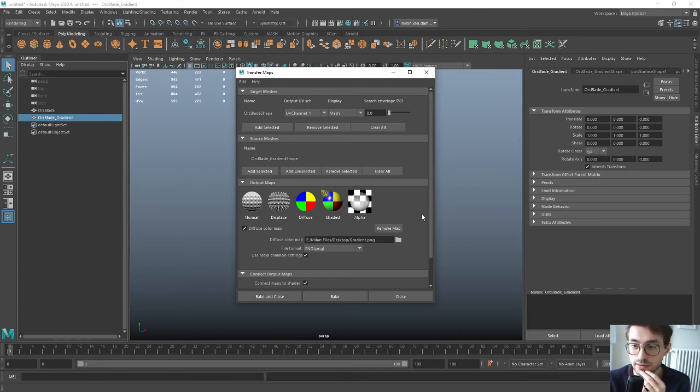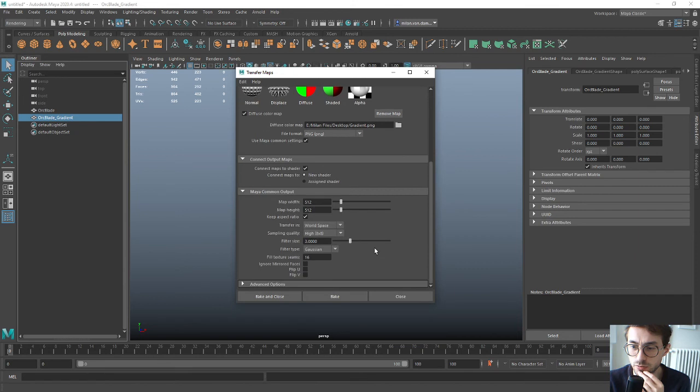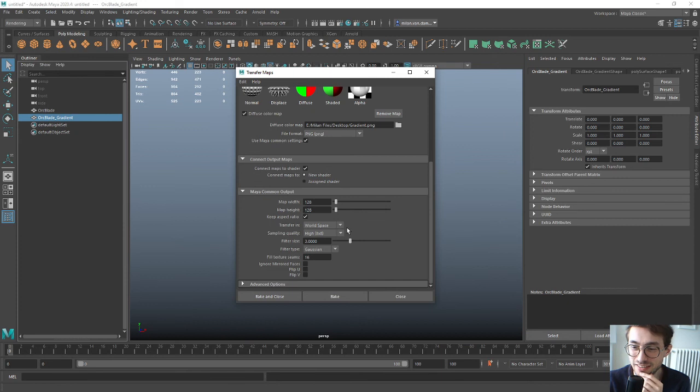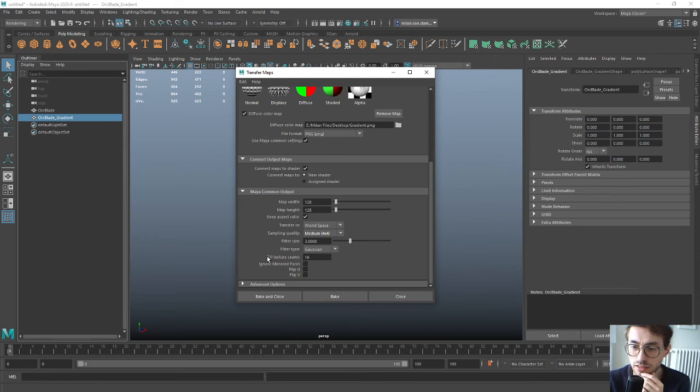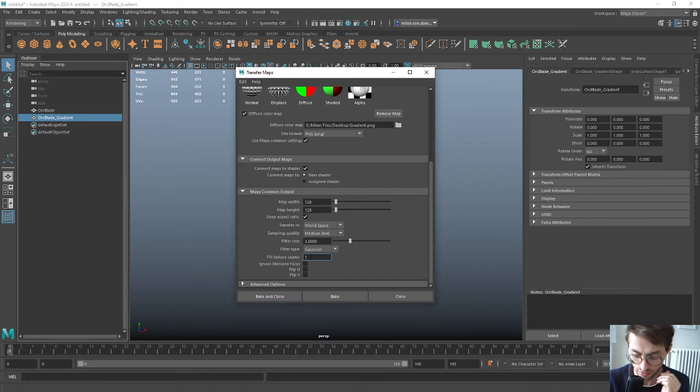In the Maya output options here, you set the size that you need. Probably this, but I'm going to reduce it so the baking doesn't take as long for the video. The only thing that I would suggest - I think the default here, fill texture, is just one - I would increase it to eight or sixteen so you have a bit of padding.